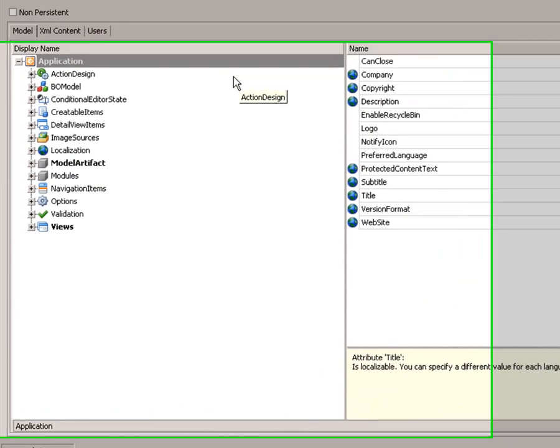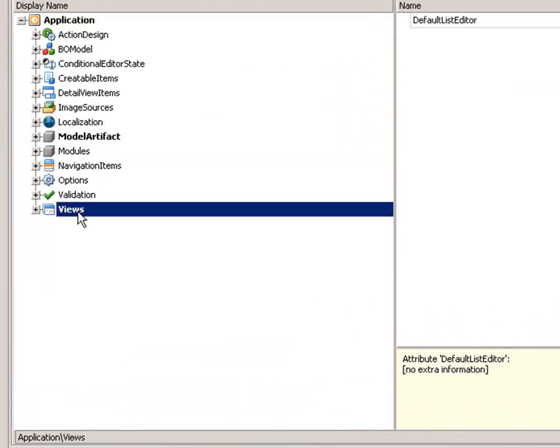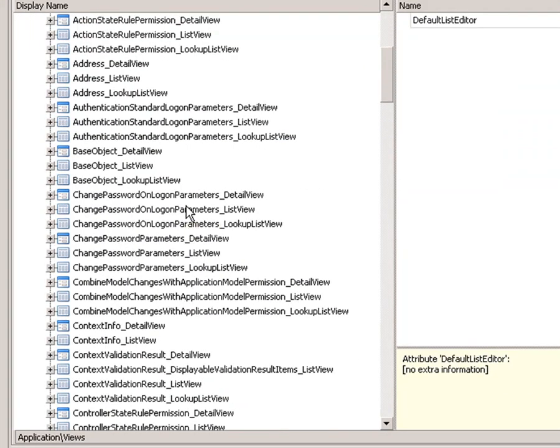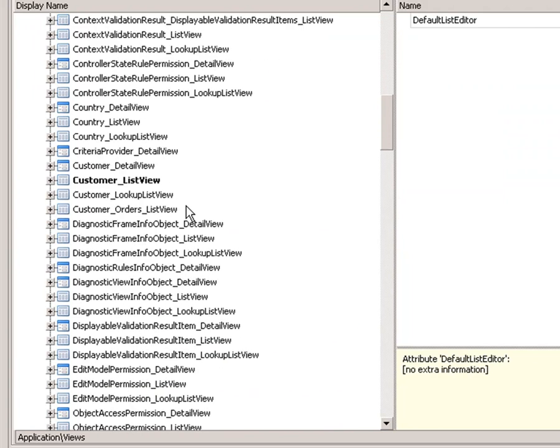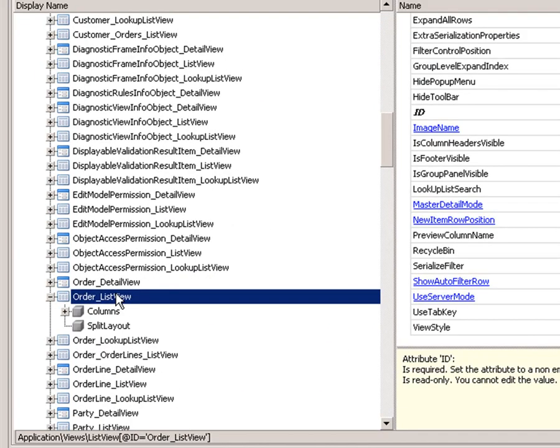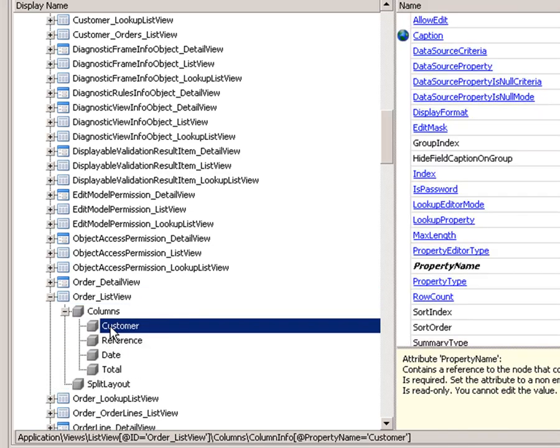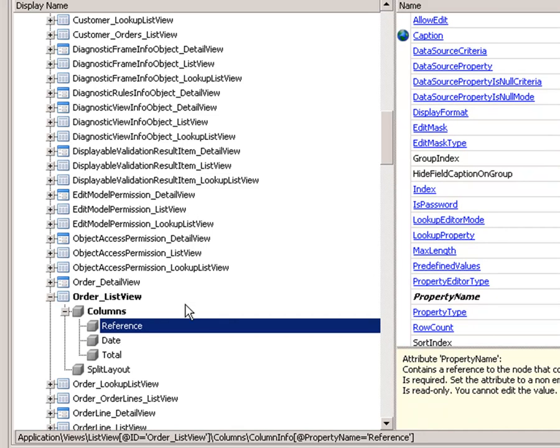To the user model, and this time I am going to find the order list view because this one I am going to modify, and what I am going to modify is remove the customer column.